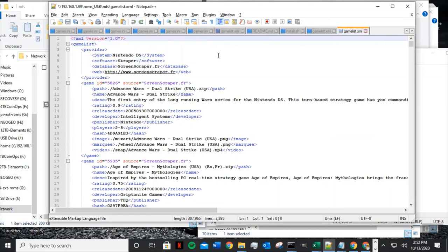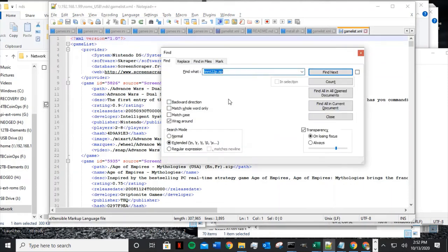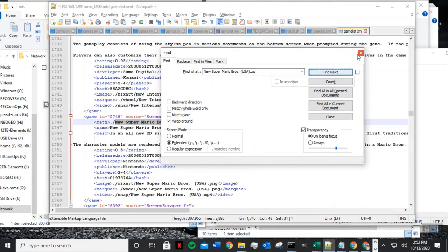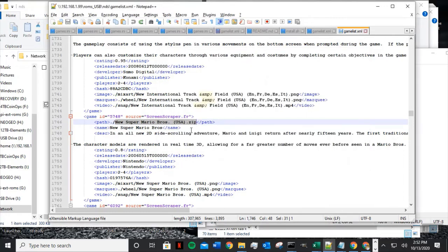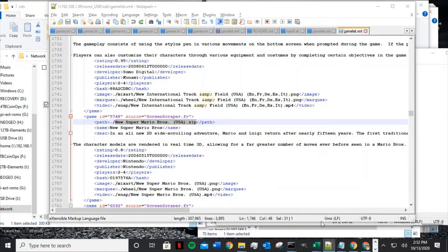Control F — find the file. We found it, we found it. We found the Nintendo DS entry. Coming over here there's a mix art, there's the wheel, and there is a snap — but for some reason it's not showing up.